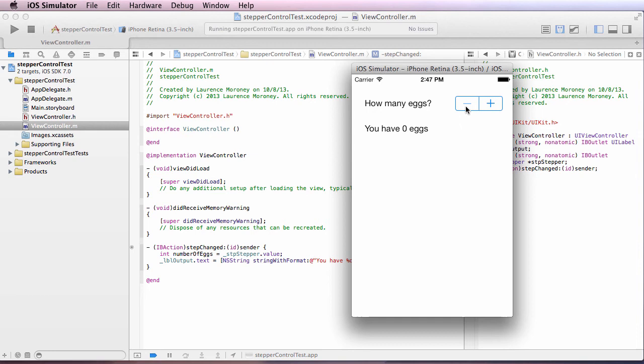And one thing that's very nice is that once it reaches zero, this becomes disabled. So that I can't go down to negative one, negative two eggs, etc. So I can just move up and down like so.